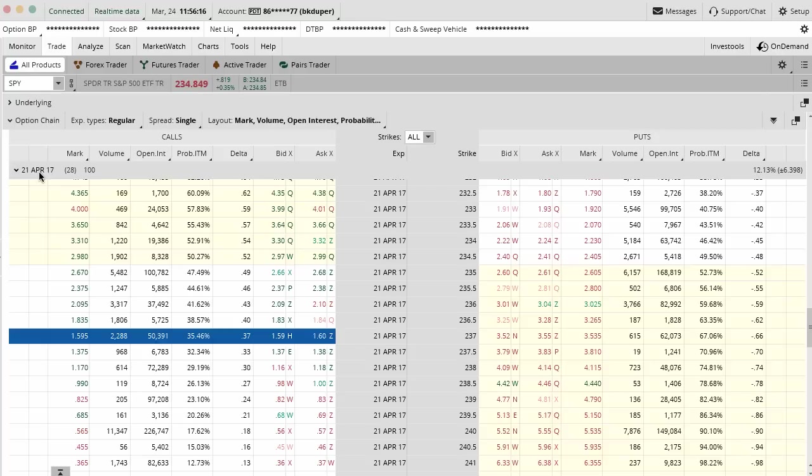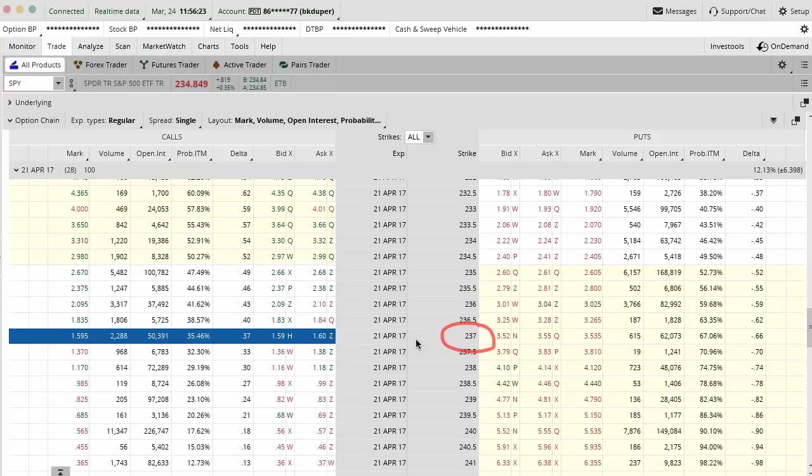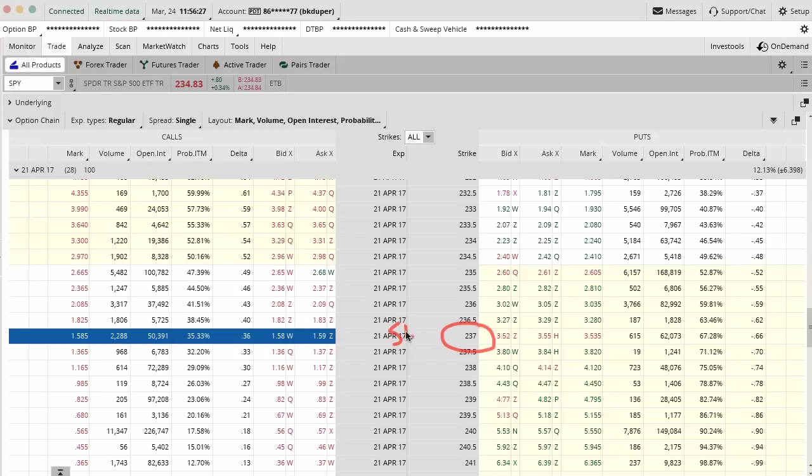Another way that you can do this is with a poor man's covered call or a synthetic. Basically, what you're going to do is you are still going to sell this call option in the front month or whatever month you're trading. You're still going to sell this, but now instead of buying the actual stock,